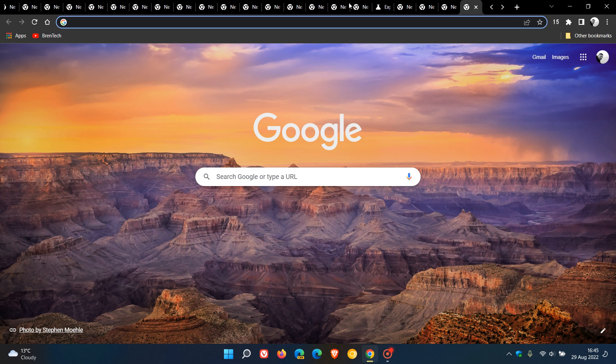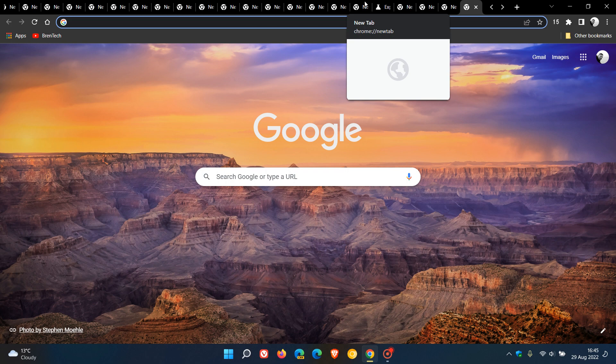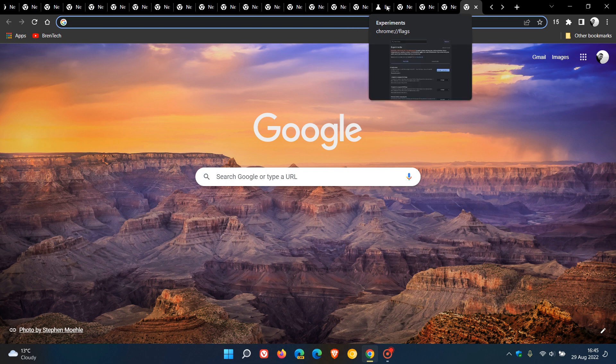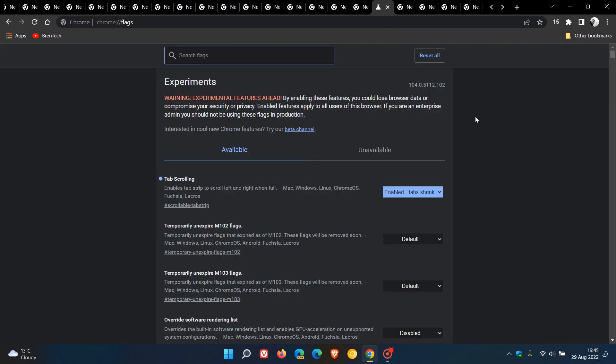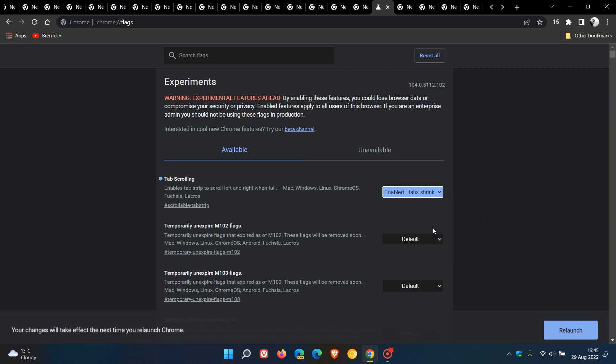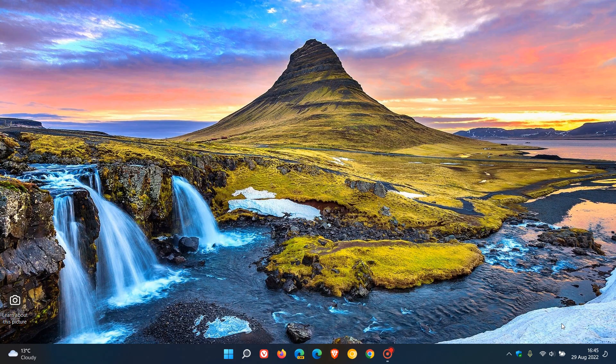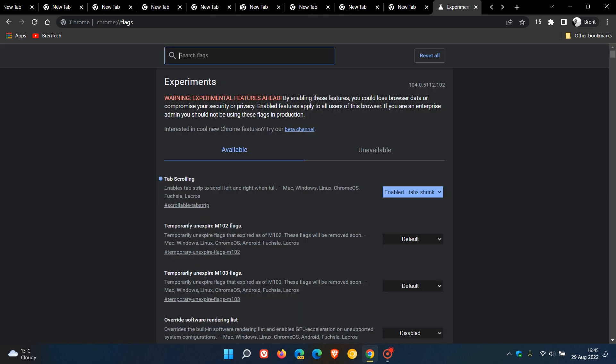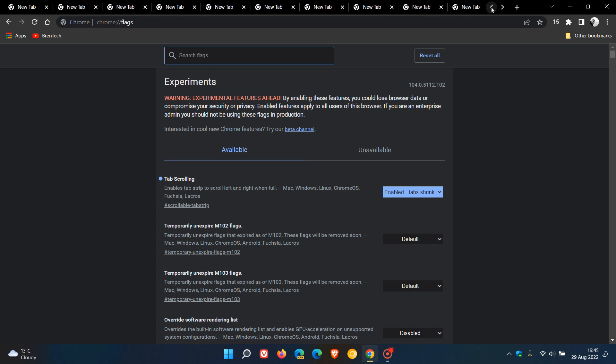And maybe the first choice wasn't the best example because that still looks quite cluttered. But if we go back to the flags page and we just choose another option, and this time we go tab shrink to a large width, we relaunch the browser to apply that flag. Now we can see things start becoming a lot more manageable, and I can now start navigating through those tabs as mentioned.